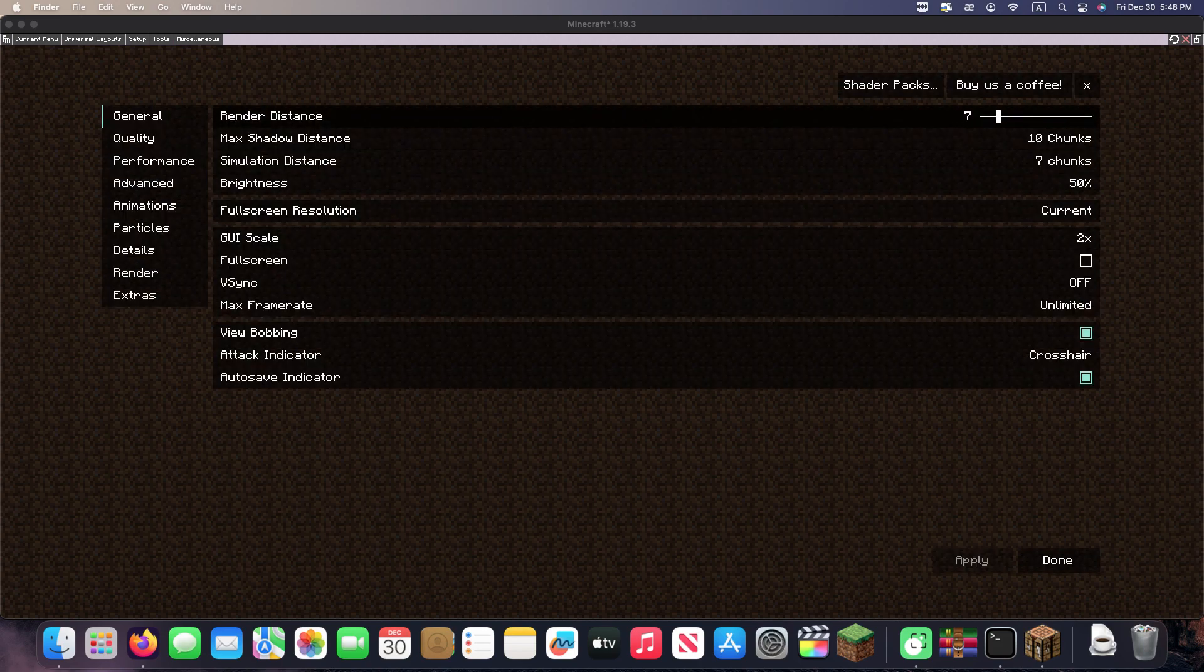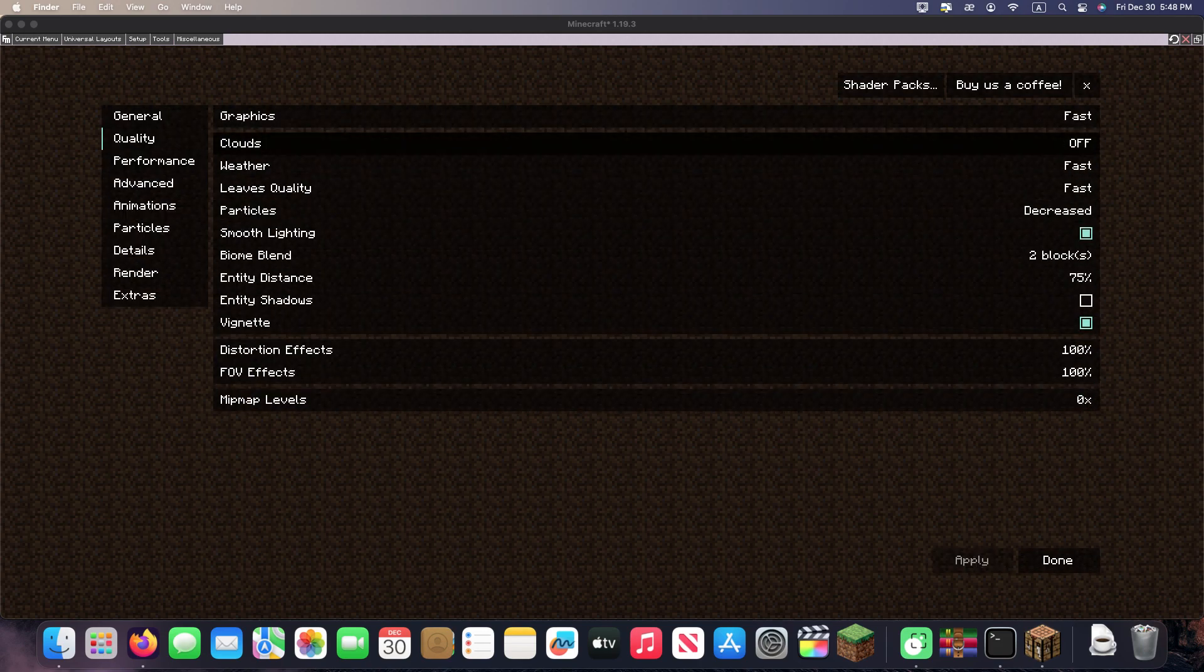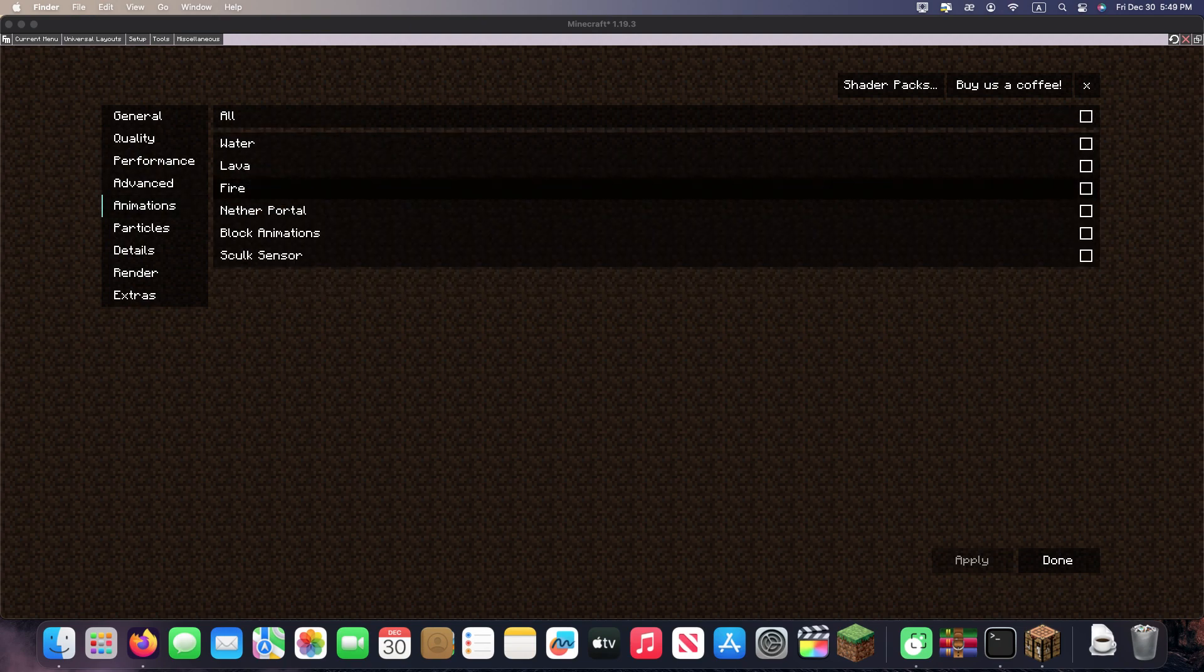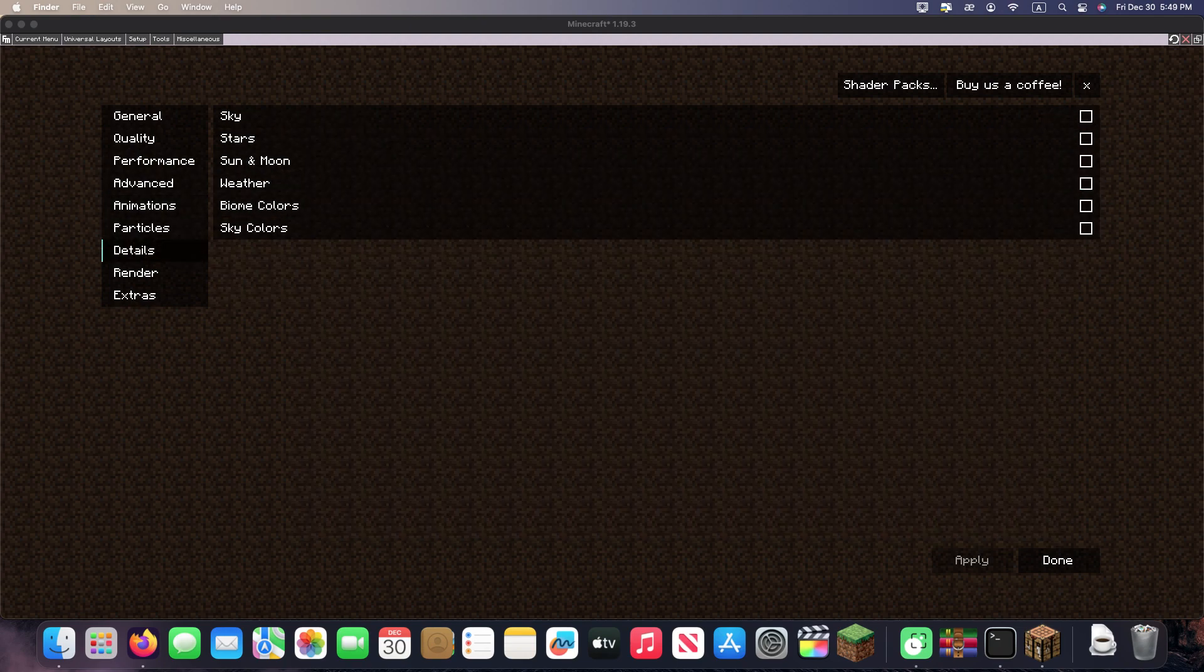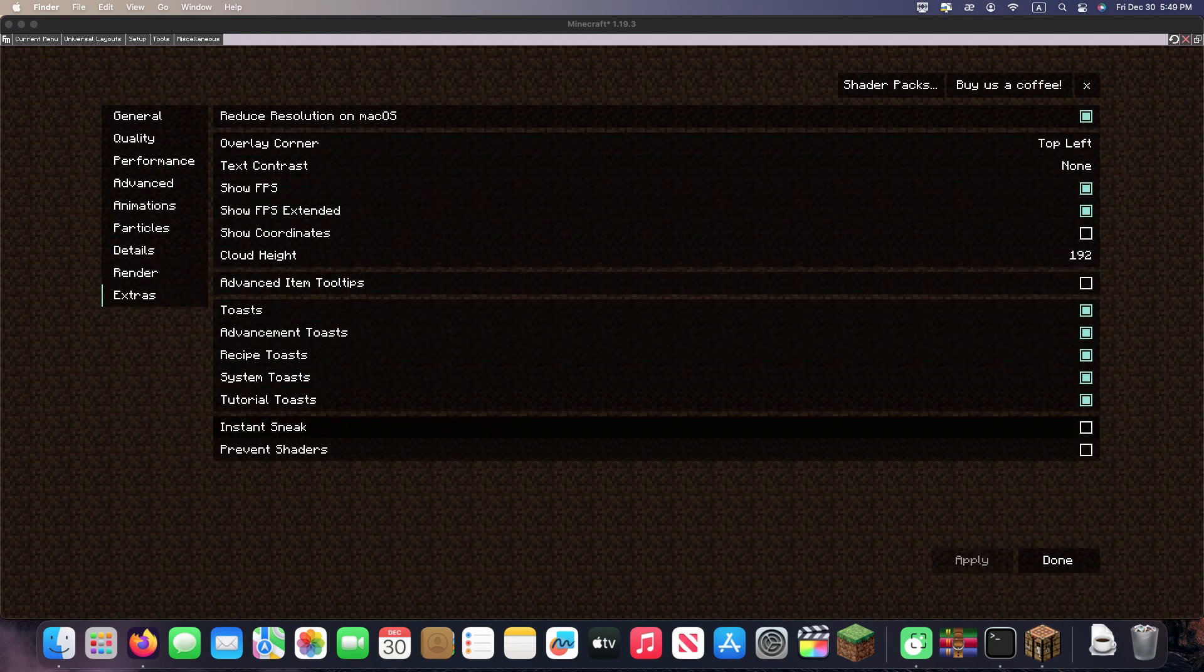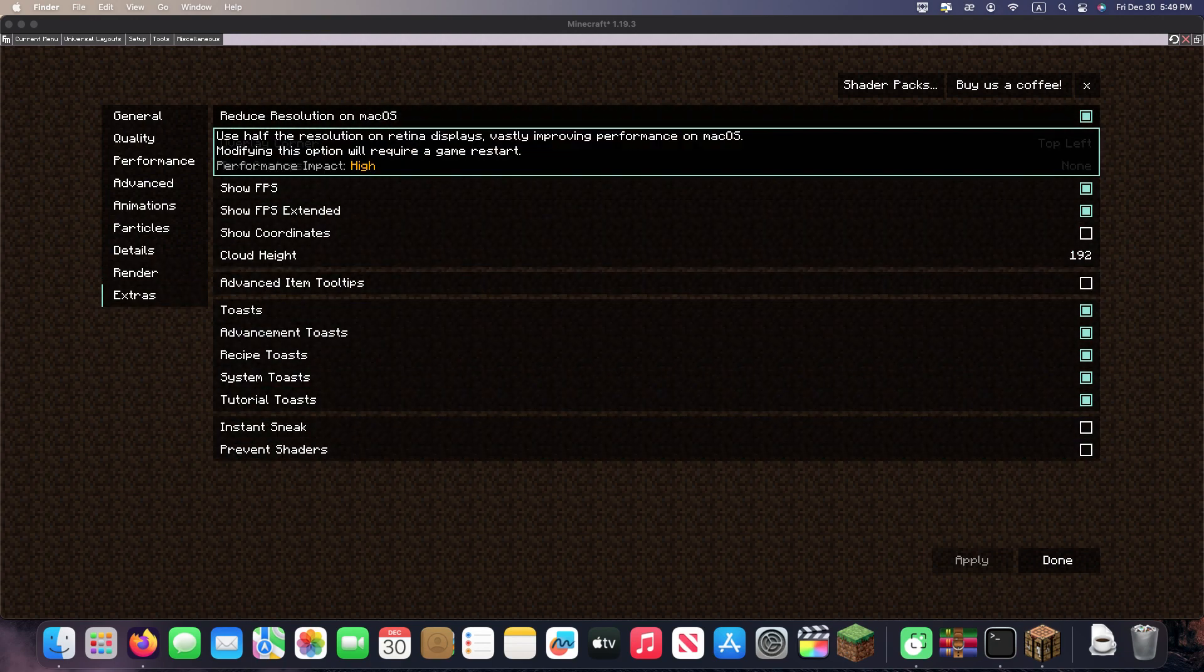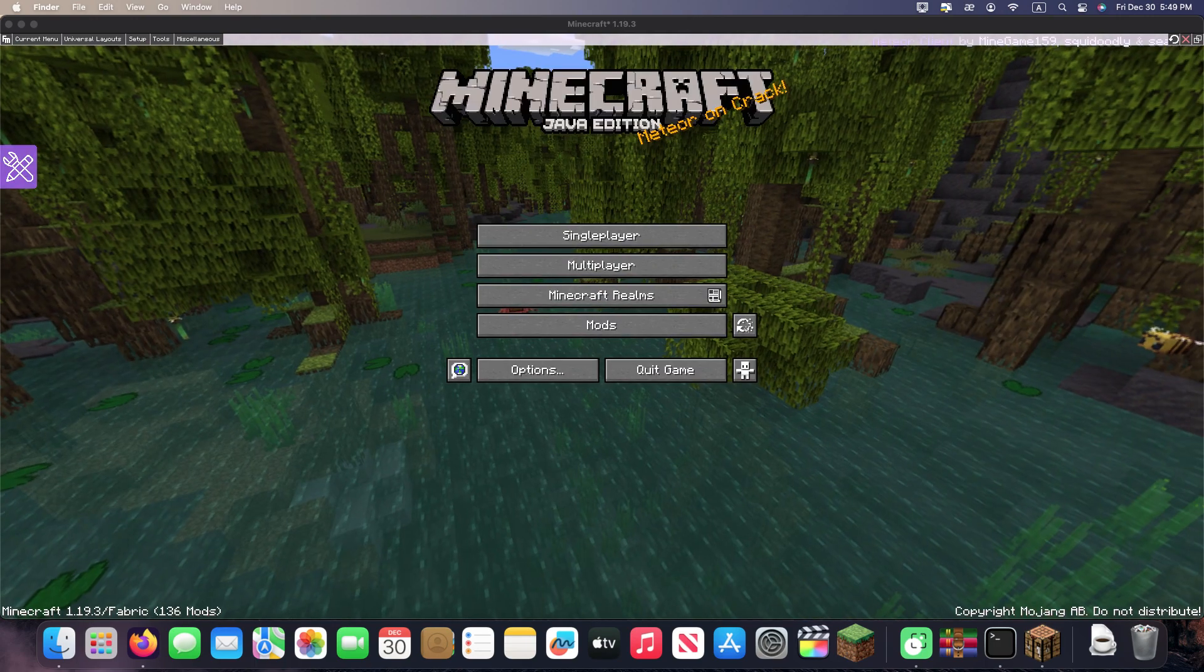Where are you Optifine? Optifine, Optifine, we are waiting for you. Like this video and bye. I'm delighted.